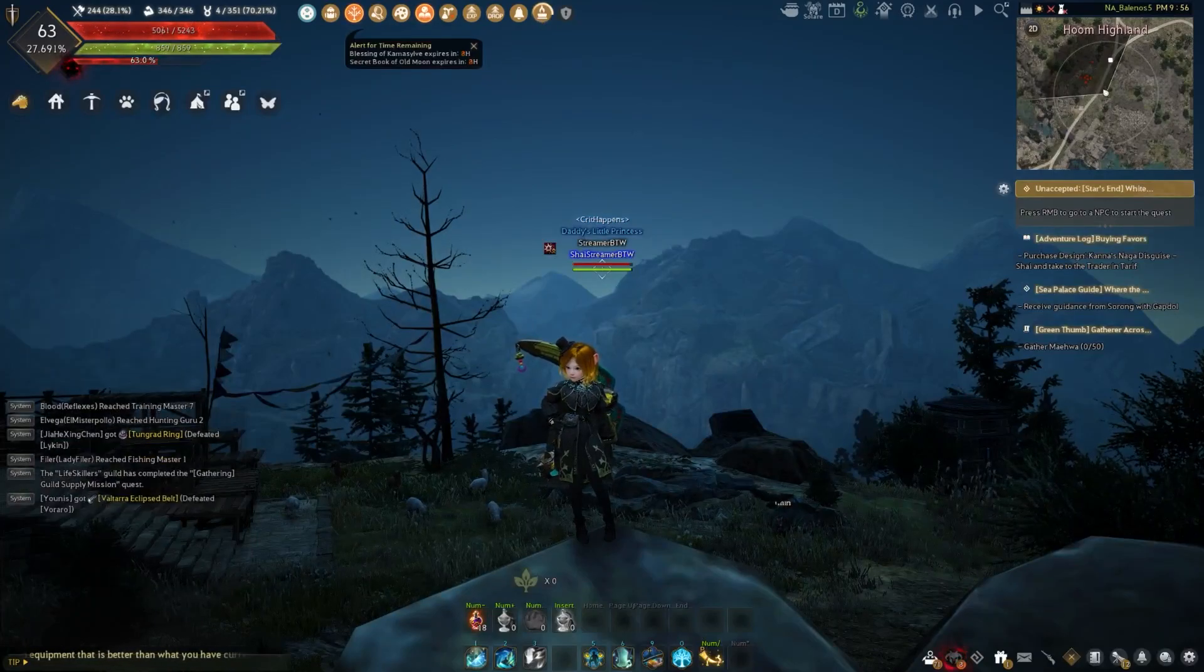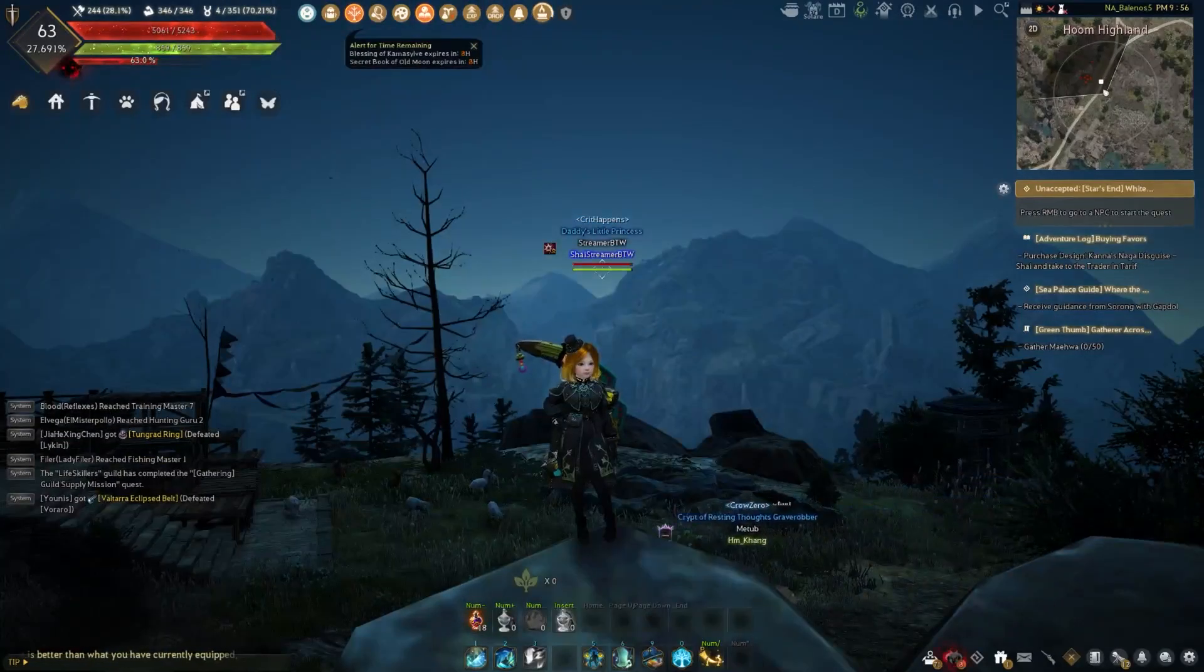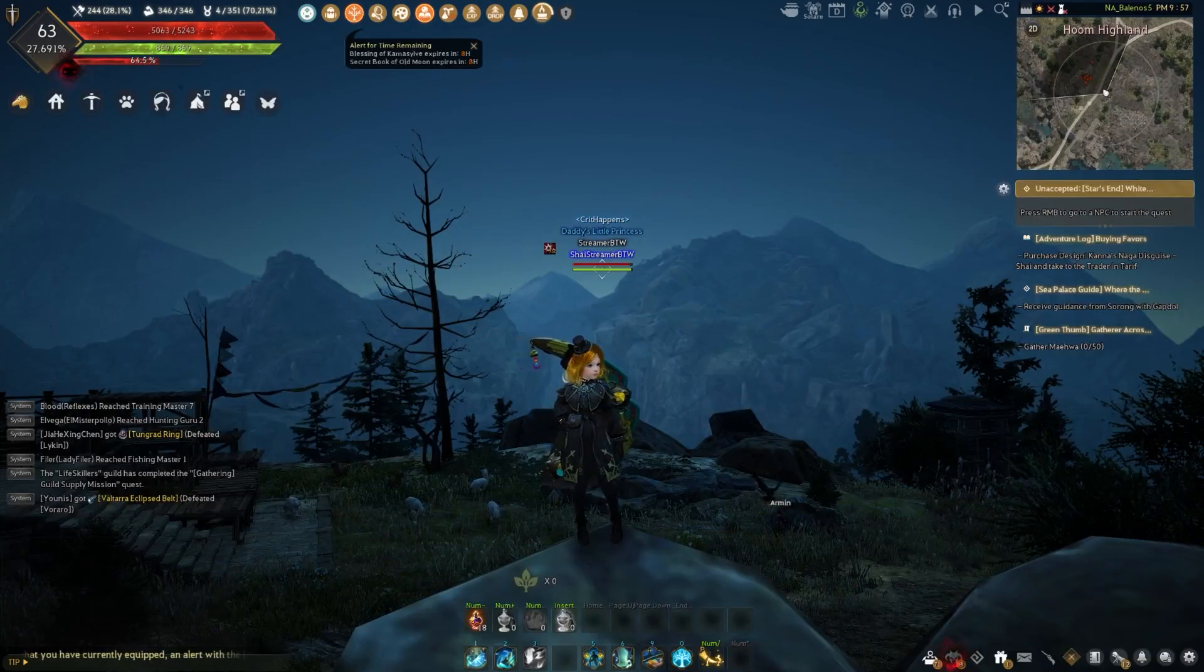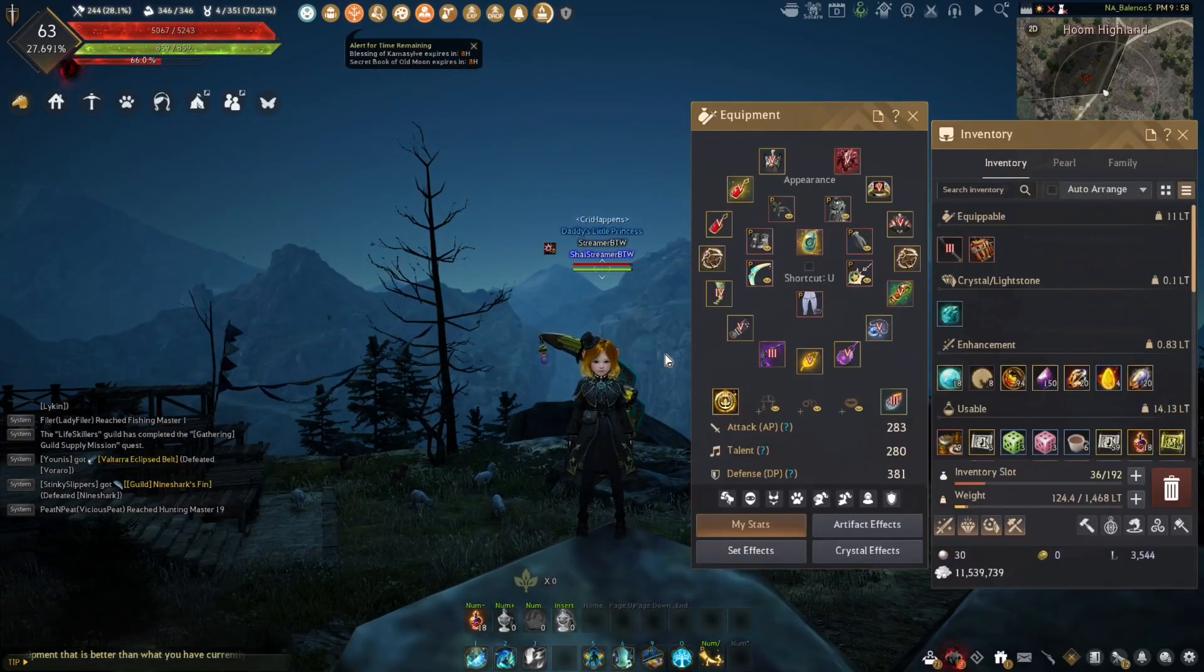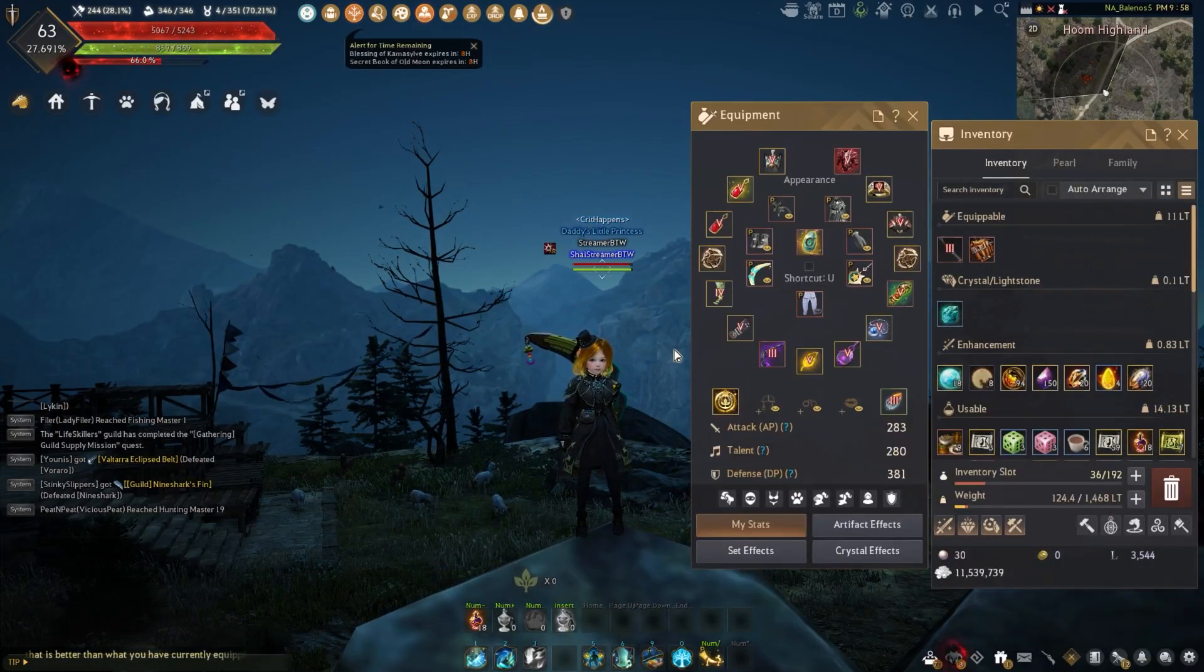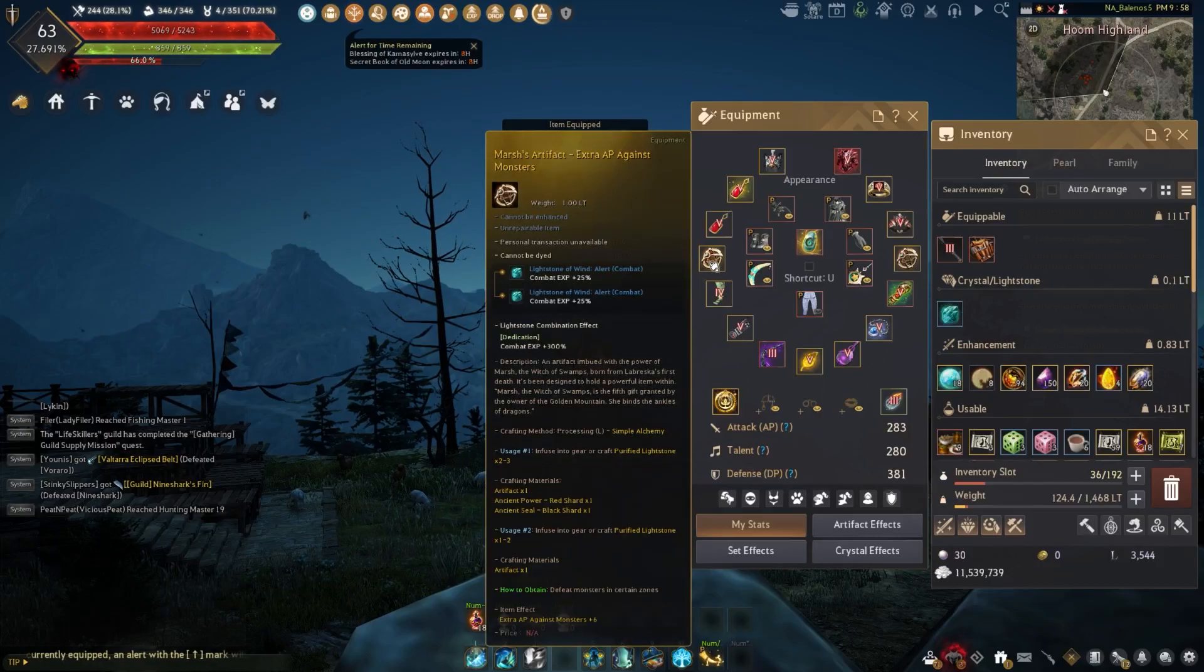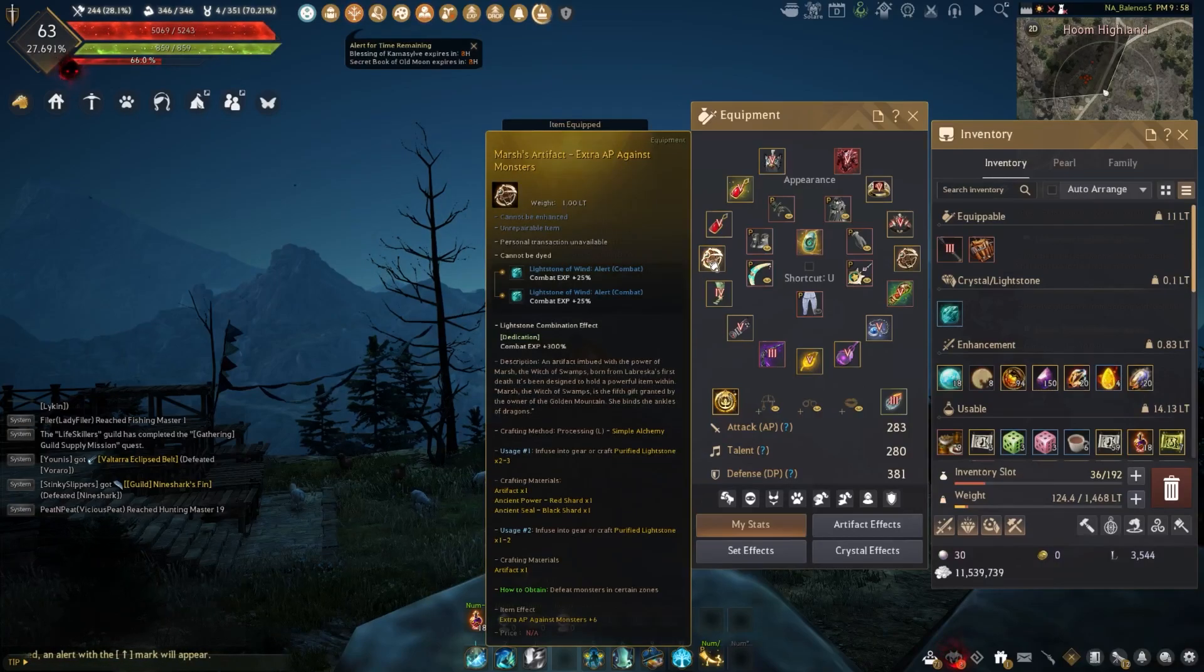Hello, hello! I heard you all want to hear about artifacts and lightstones. To get started, artifacts are just another piece of equipment you're going to attach to your gear, and they all have their own special effects that they each possess.